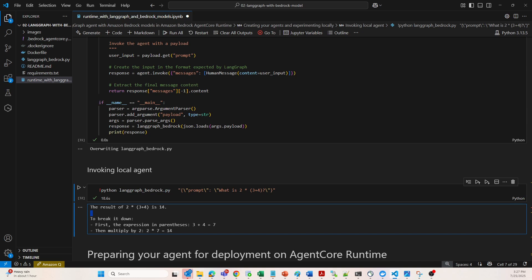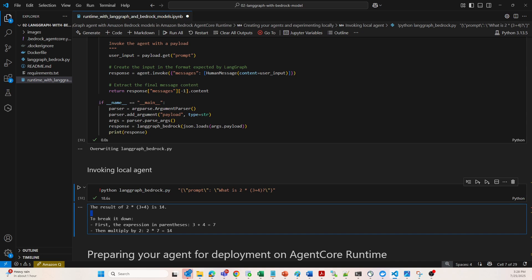Just to summarize, LangGraph is managing the stateful flow between chatbot and tools. Claude via Bedrock is the LLM for natural language understanding and reasoning. Tools extend agent capabilities like calculator and weather, and the CLI input enables external use with custom prompts.